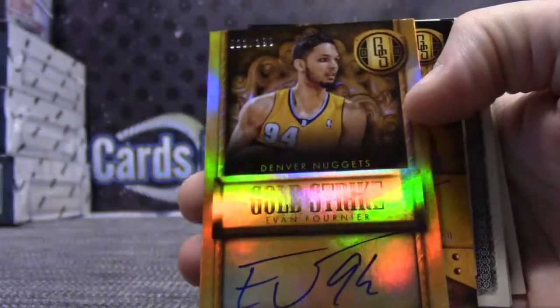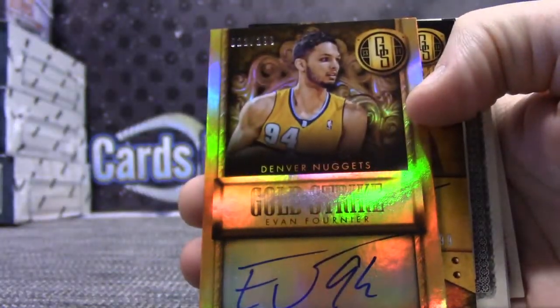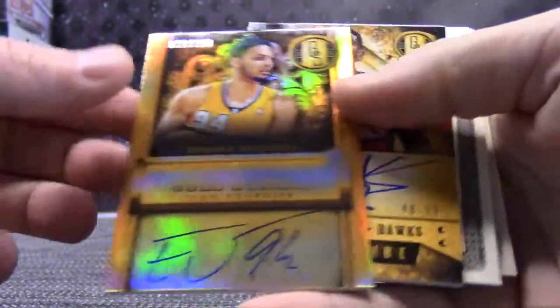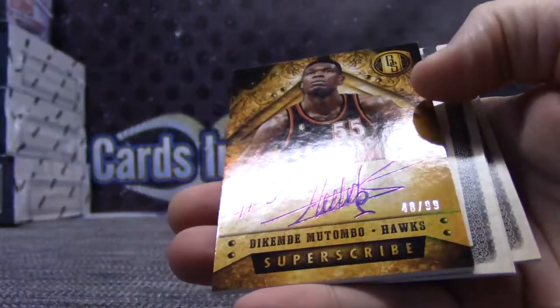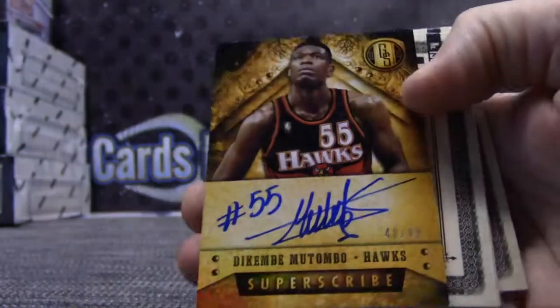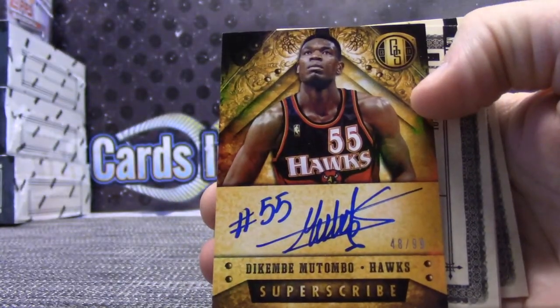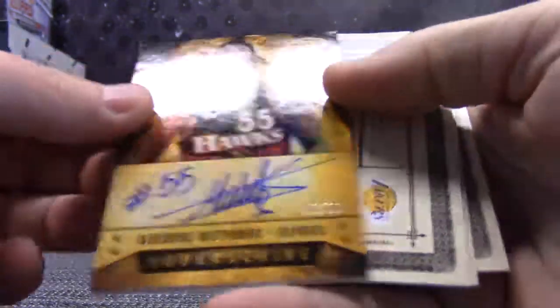Evan Fournier, 2 of 99. Number to 99, Dikembe Mutombo.